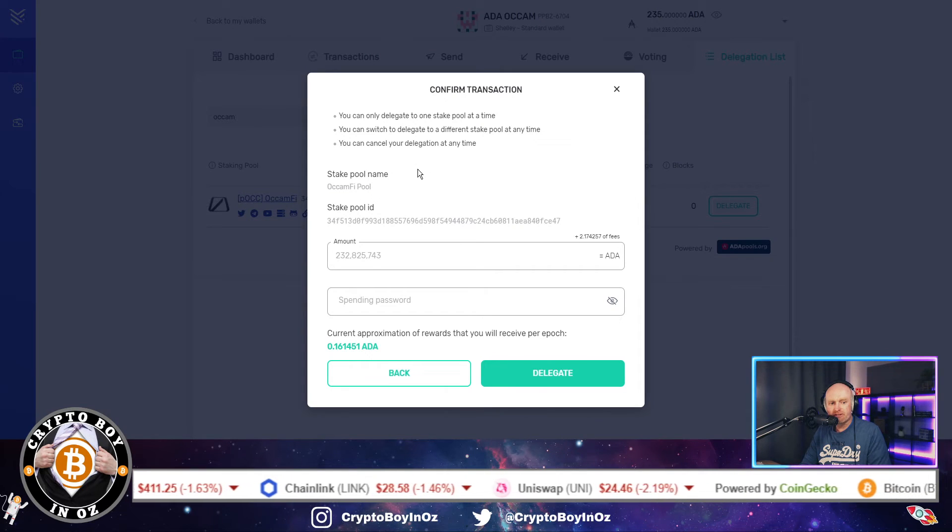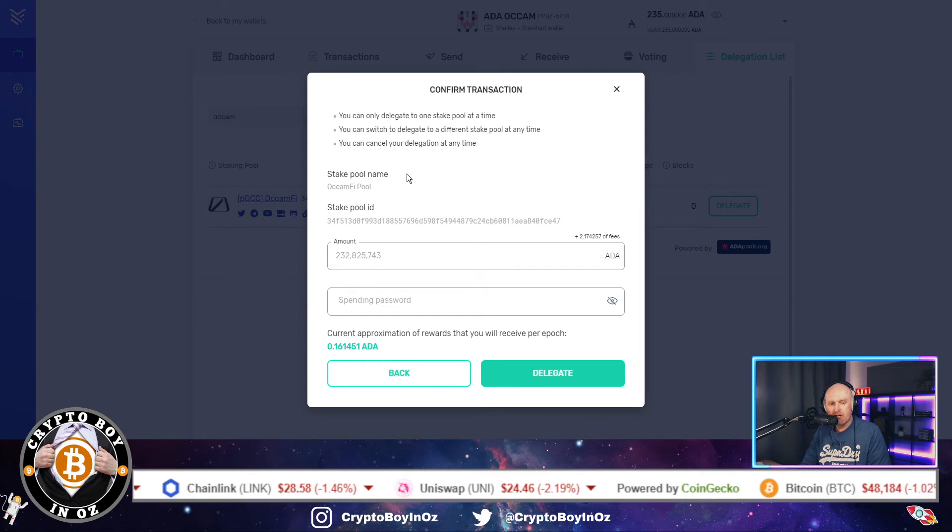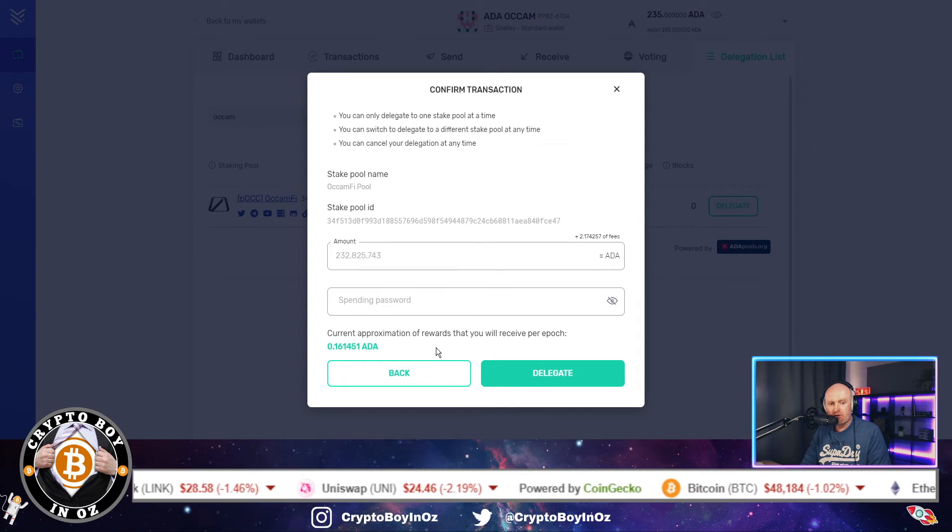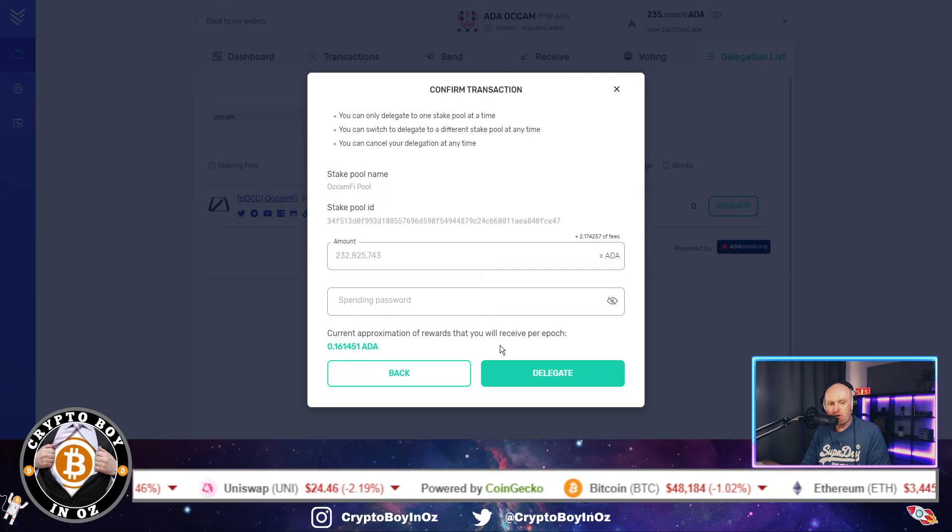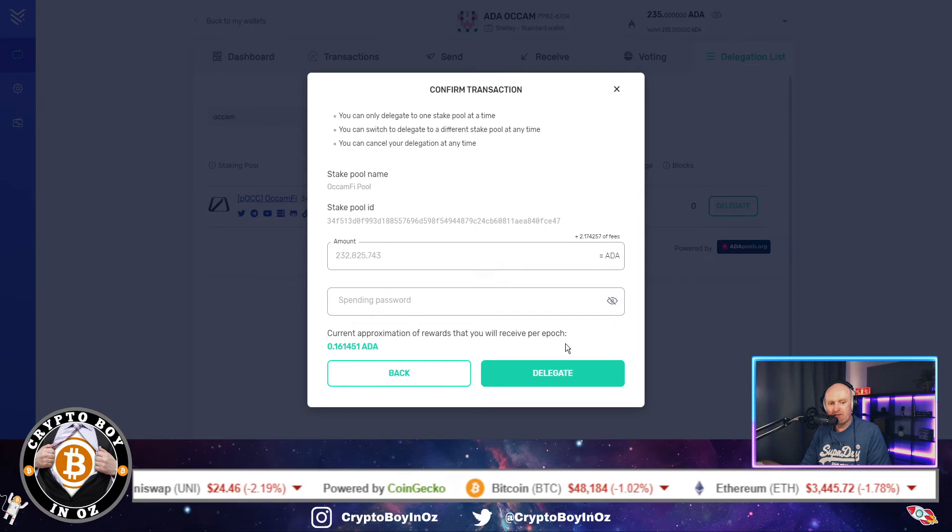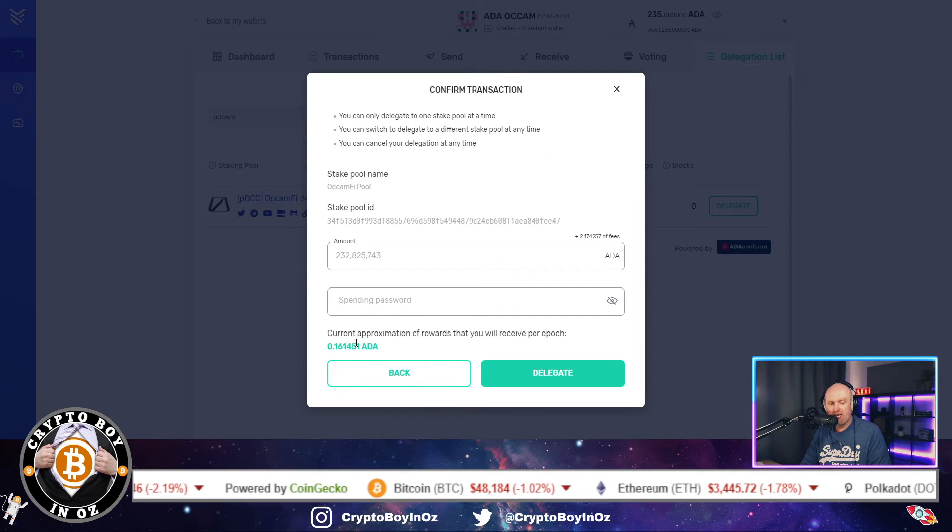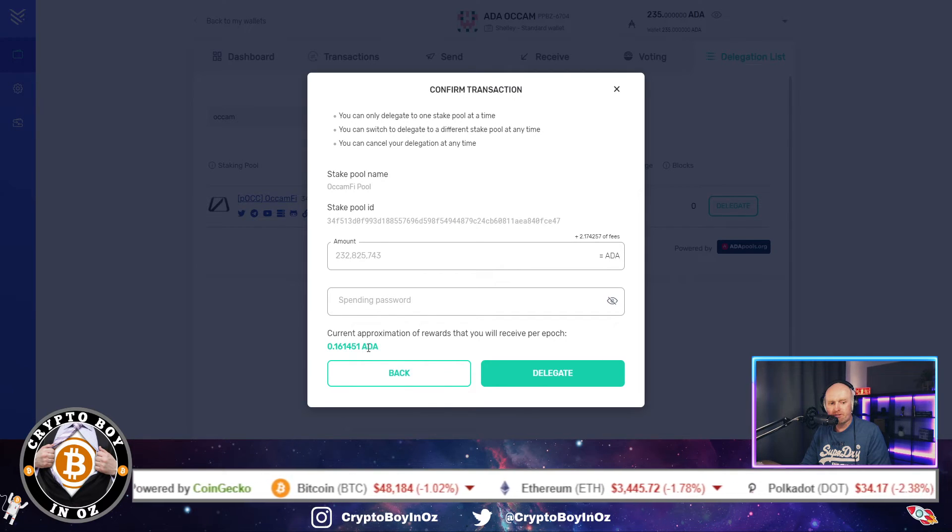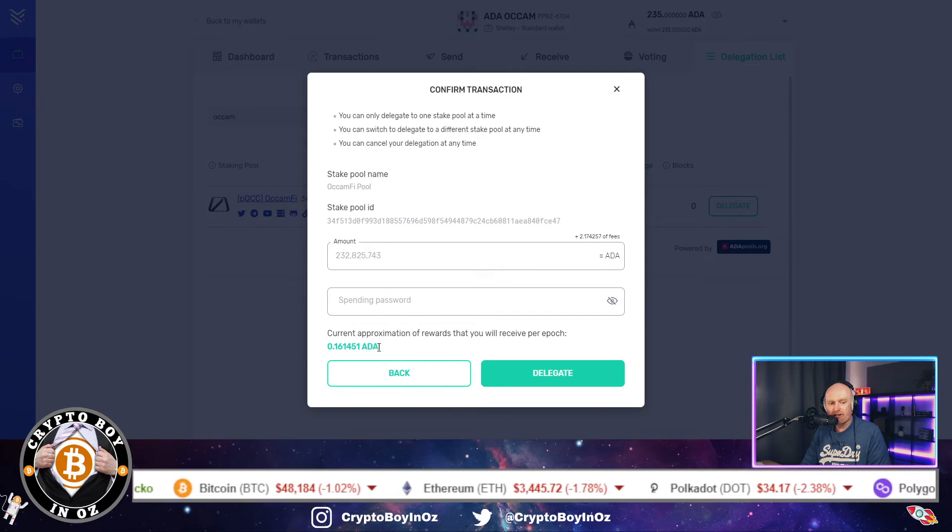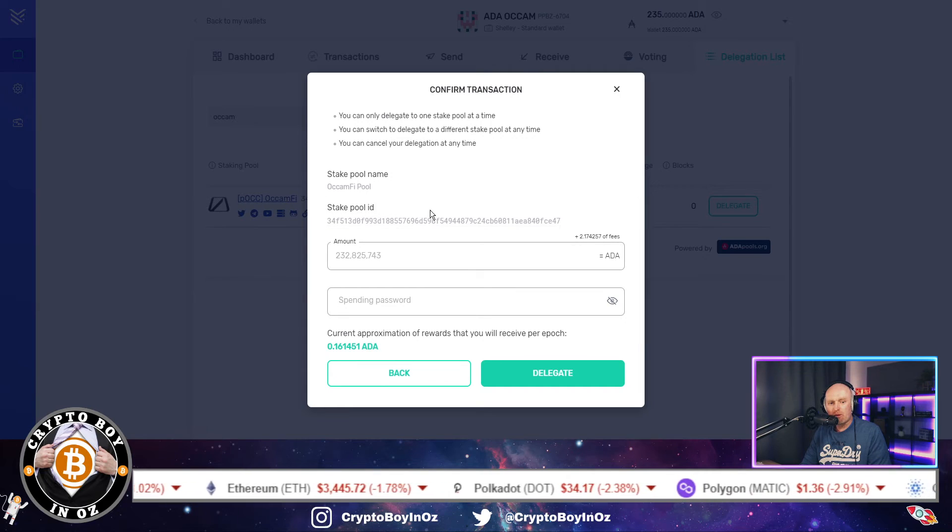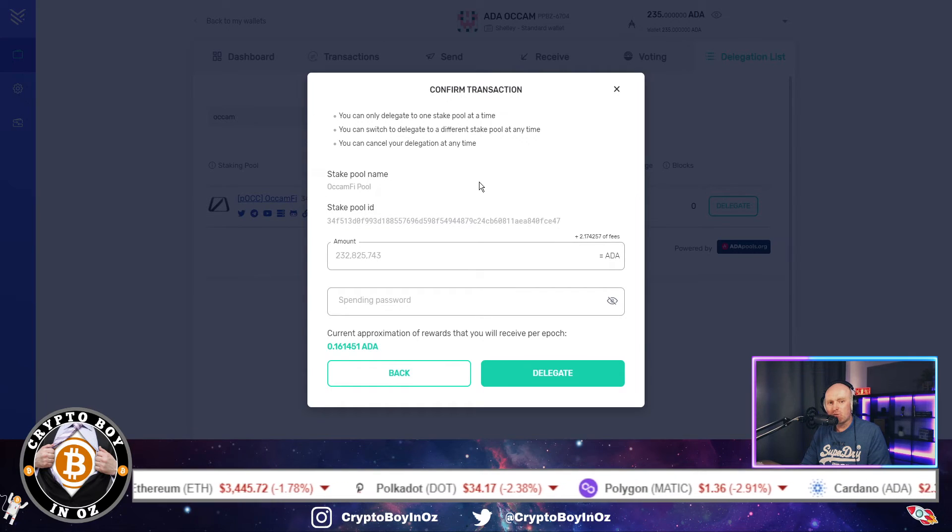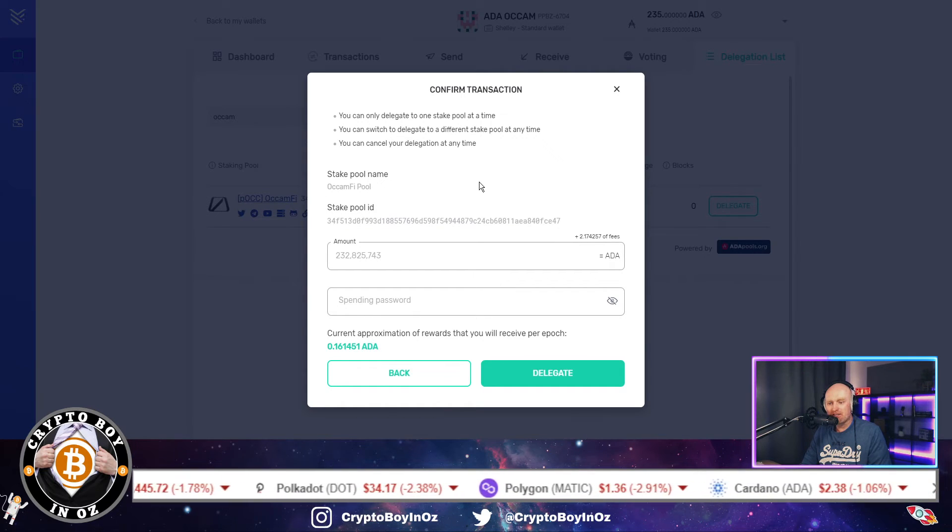So the amount here which has come up is 232.825, which is basically minus the fee which is going to be put in for the transaction. And the current approximation of rewards that you will receive each epoch is 0.16 ADA. But this is not the reason why we're doing this.